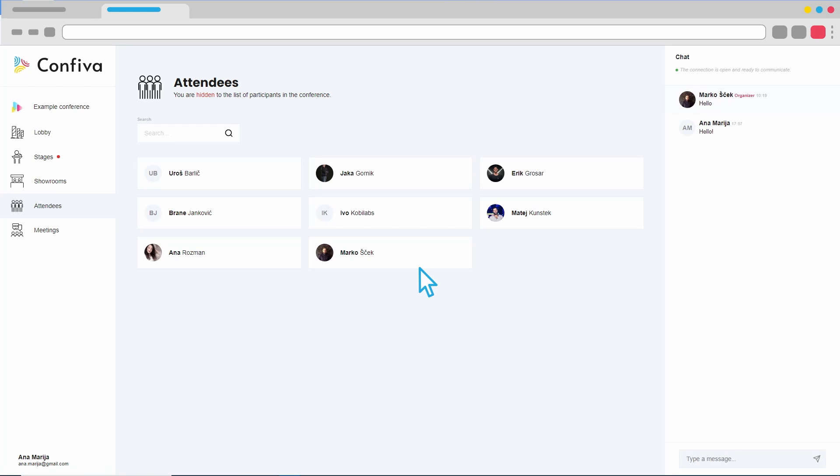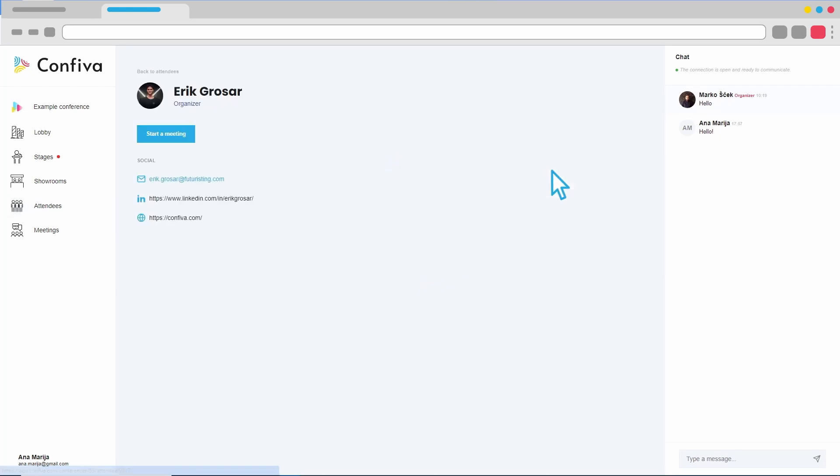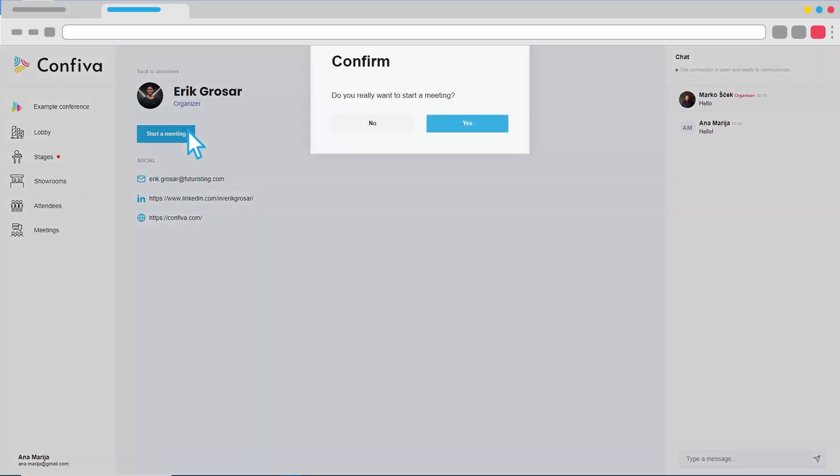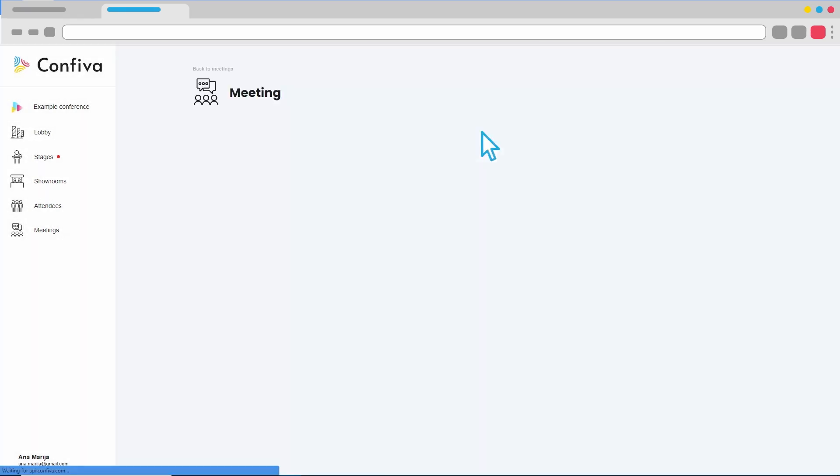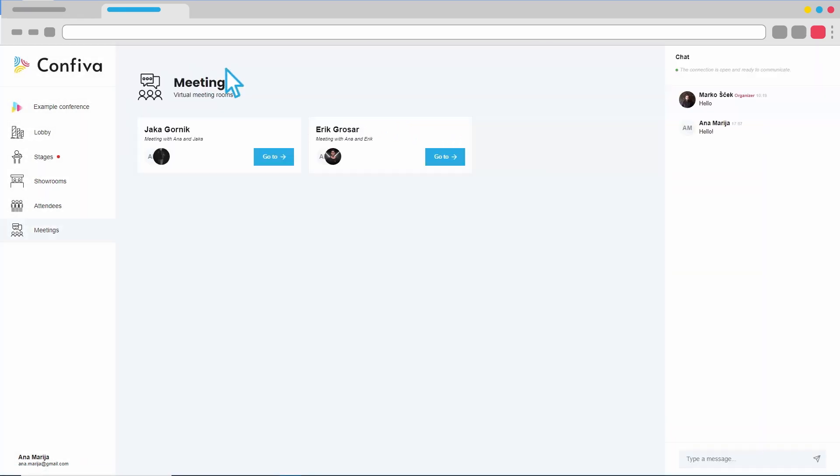Each of the participants can be contacted directly by clicking on the Start Meeting button. In the Meetings tab, we have an overview of all our conversations. Here, we can connect directly or arrange a meeting via video chat.